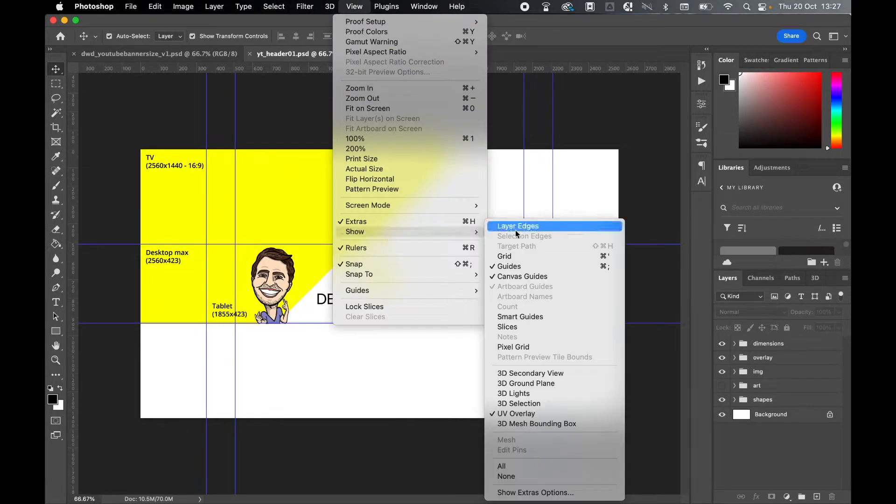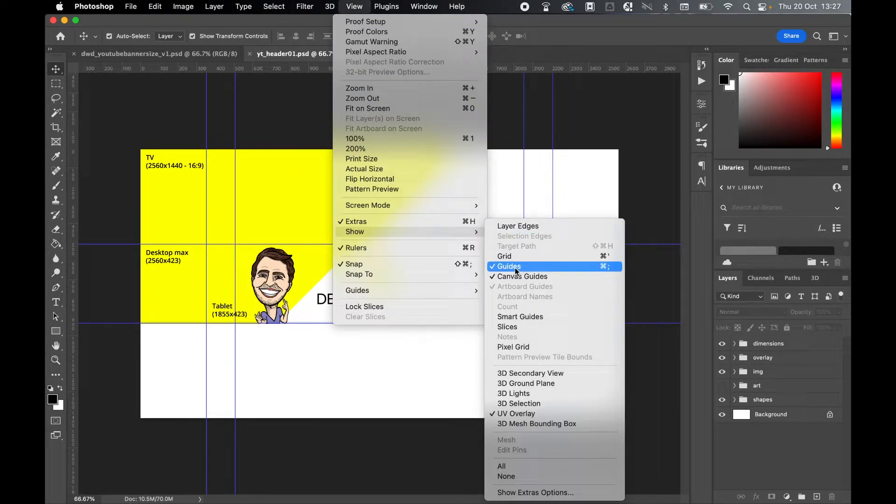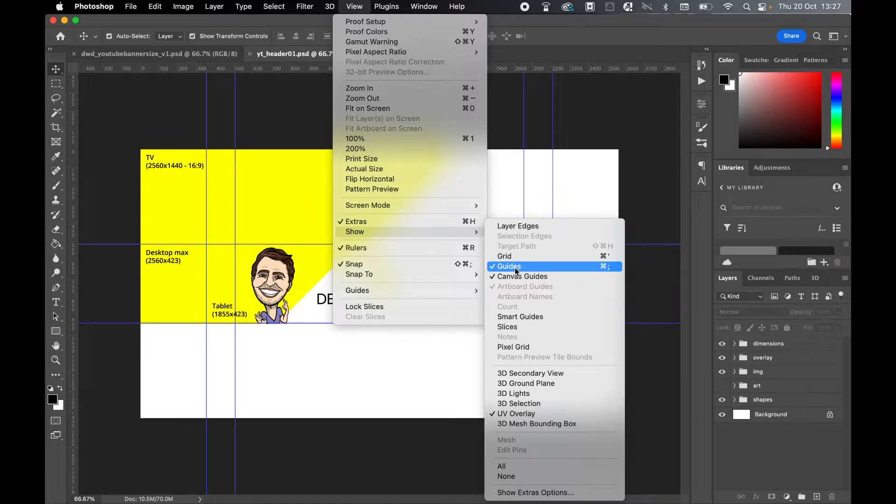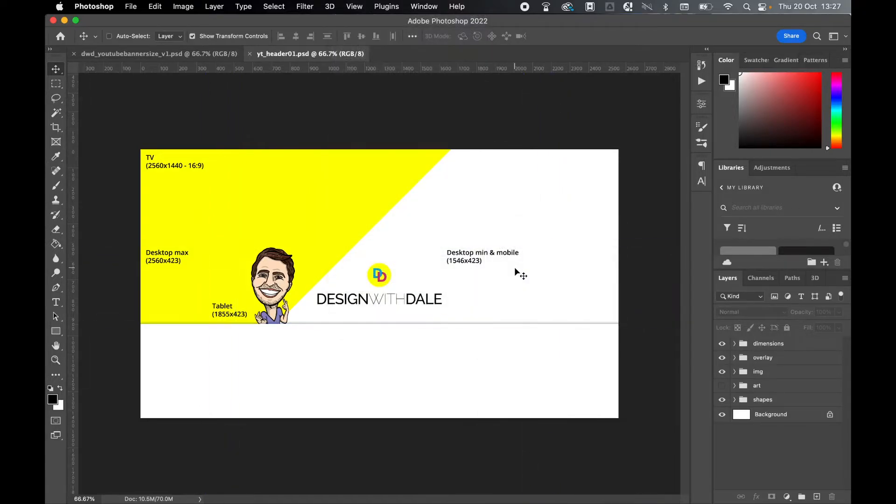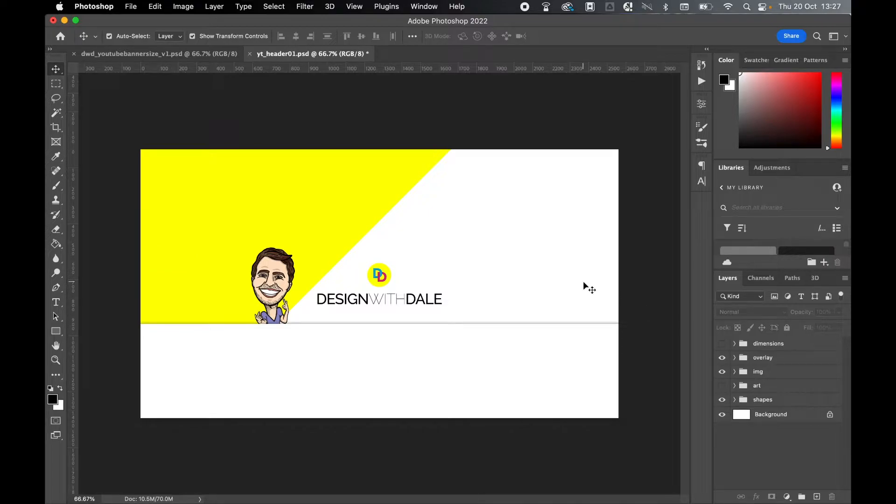If I go to View, Show, and Guides, I can toggle the guides on or off using Command or Control semicolon. So you can see now this is how it looks. If I turn up my dimensions, this is how the completed file will look once exported.